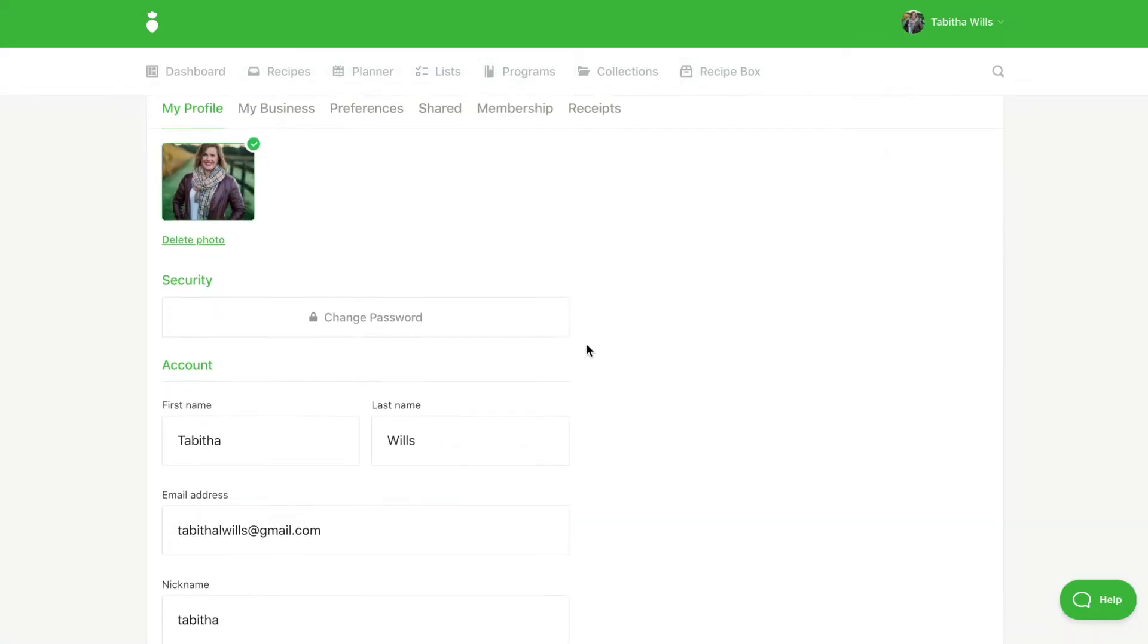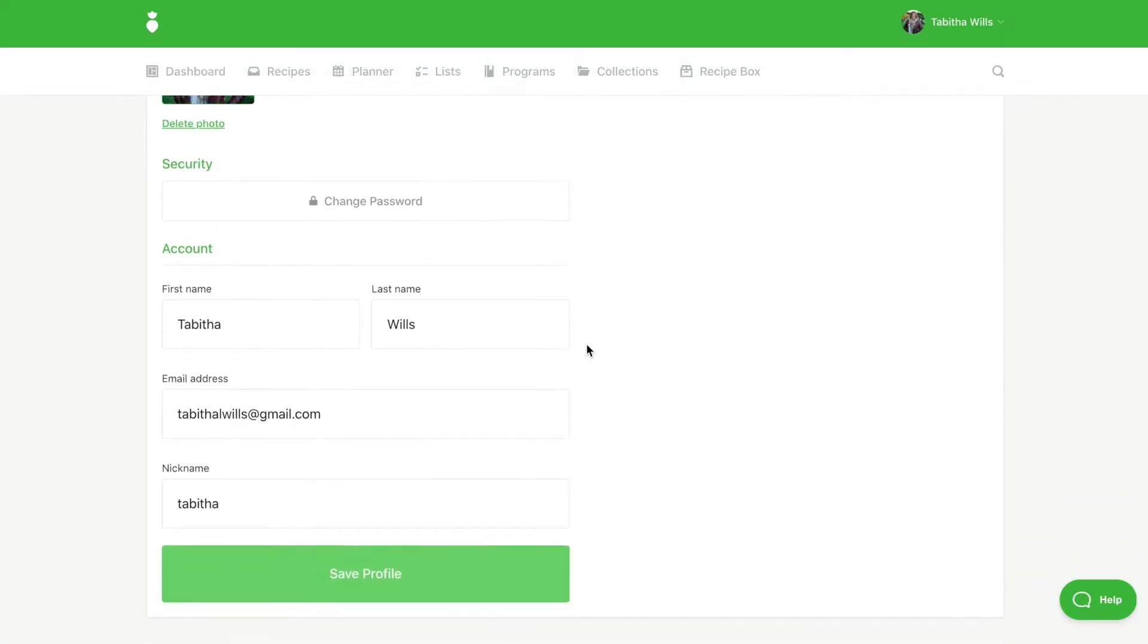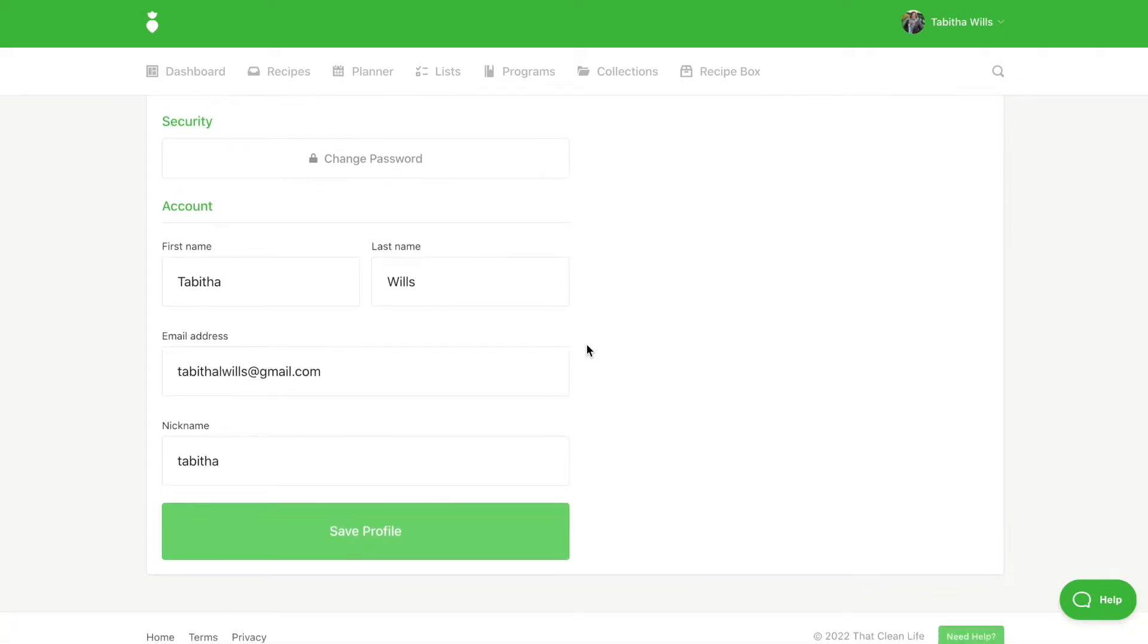Here you can change your password, input your name, email address, and choose a nickname which will be displayed when you leave a comment on a recipe.